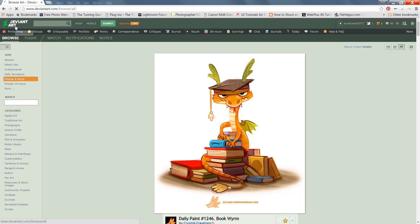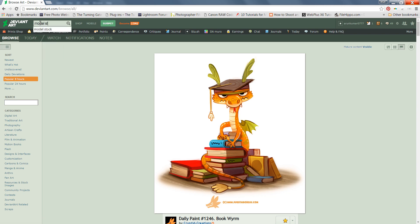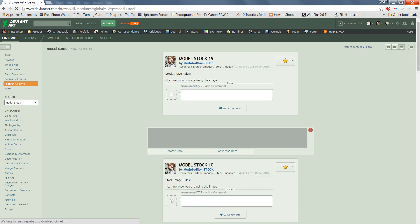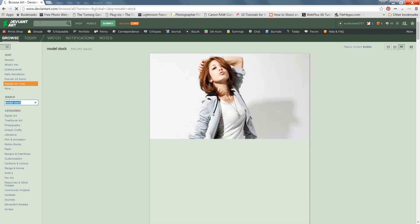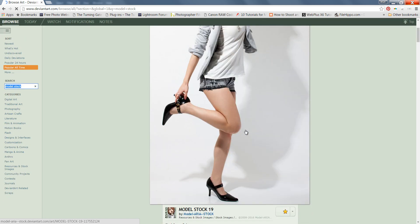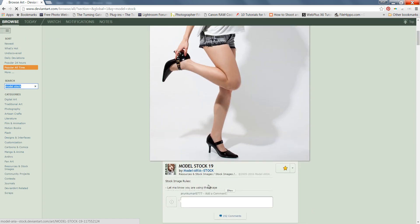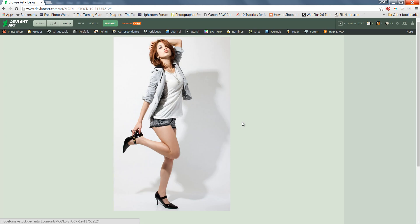To get back to the search area, click on the DeviantArt icon and you will get your home page. This time I want some models, so I will search 'model stock'. This is my stock image — I can find it under 'Resource and Stock Images'. Now click on that.